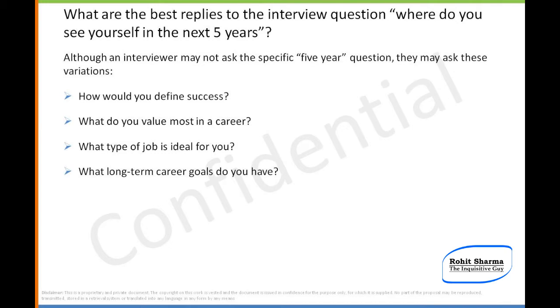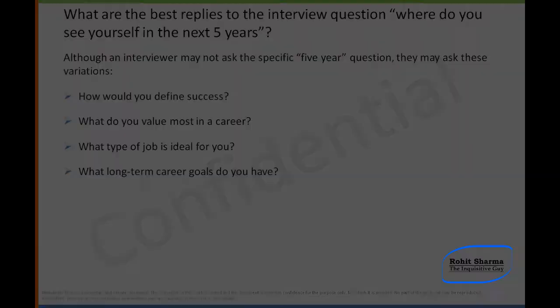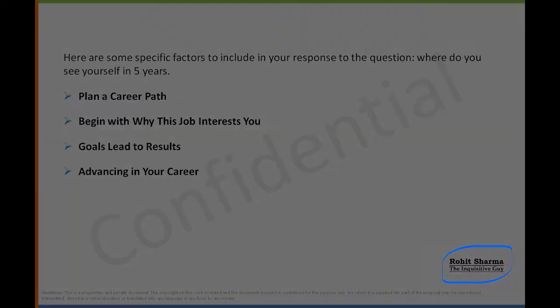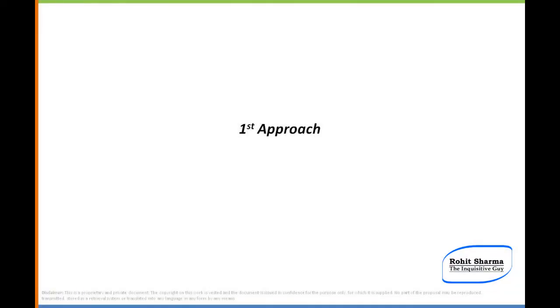Here are some specific factors to include in your response to where do you see yourself in five years: A) Plan a career path, B) Begin with why this job interests you, C) Goals lead to results, D) Advancing in your career. As I see it, there can be four approaches to this question.